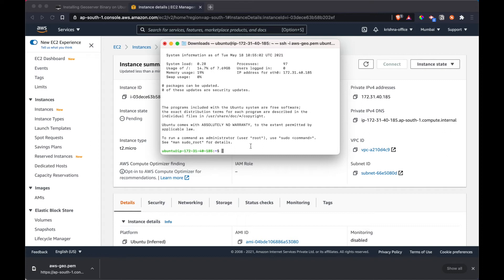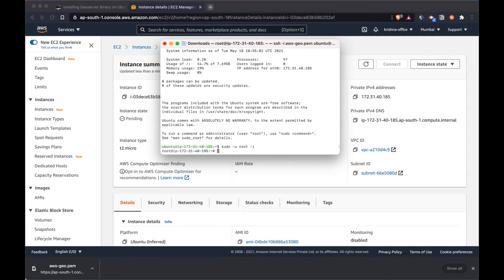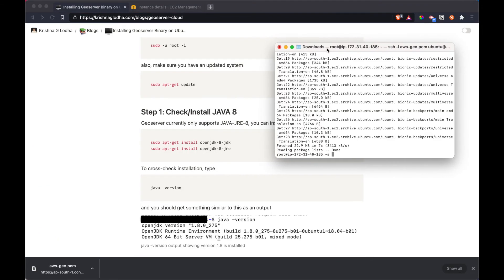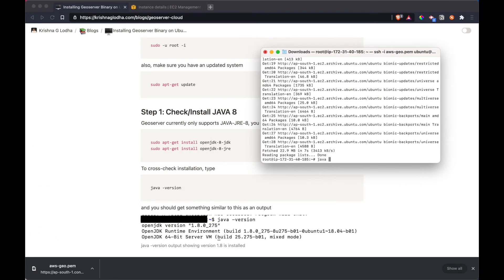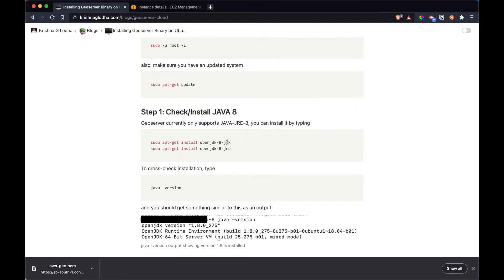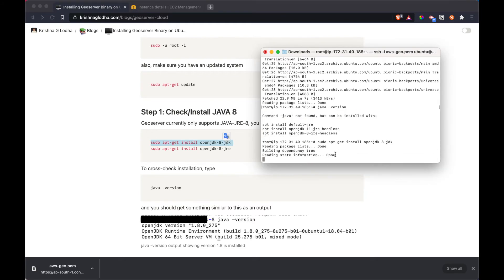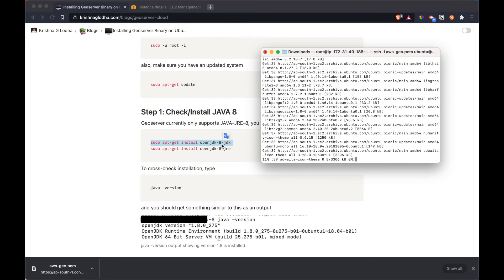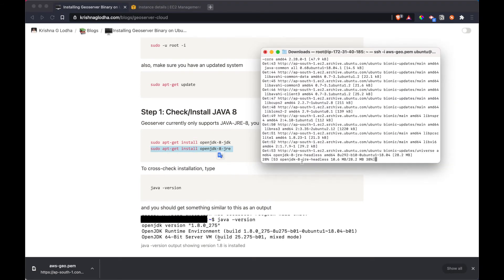Now that we're inside the machine, first switch to root using: sudo -u root -i. Then run sudo apt-get update. The first thing we have to do is check Java — do we have Java installed and is it the correct version? Since we don't have Java installed, we can simply copy these commands and install it: sudo apt-get install openjdk-8-jdk and openjdk-8-jre.